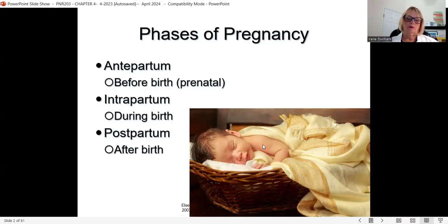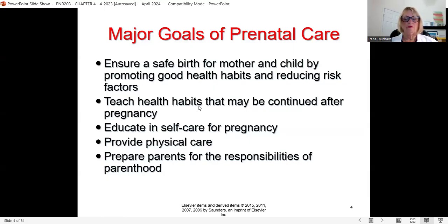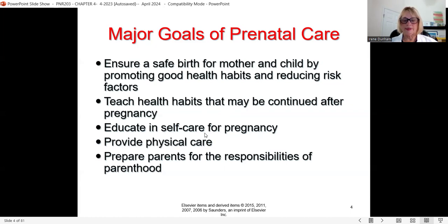Let's go into the major goals of prenatal care. We want a healthy mom and a safe birth for mother and child. How we're going to do that is by promoting good health habits for mom and reducing her risk factors. We want to know her medical history, her surgical history. By teaching her good health habits, she can continue those all the way through her life — educate herself, care during the pregnancy, take care of thyself, and provide physical care.